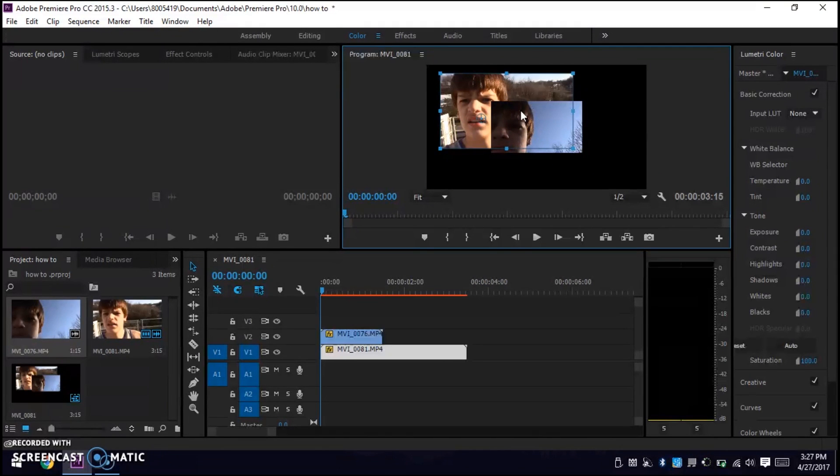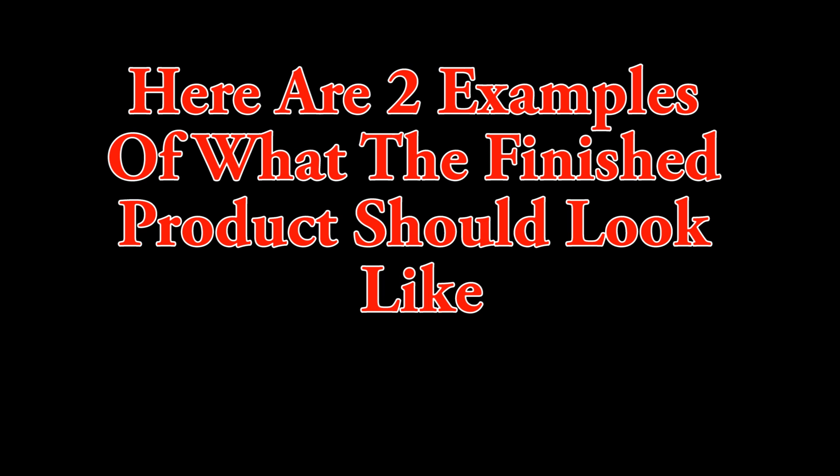I hope this was informational for you guys and this video helped you out in some way. That is how to overlap another video on top of a video in Adobe Premiere Pro. Don't forget to like, comment, and subscribe for more videos.